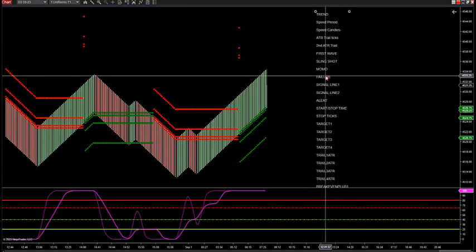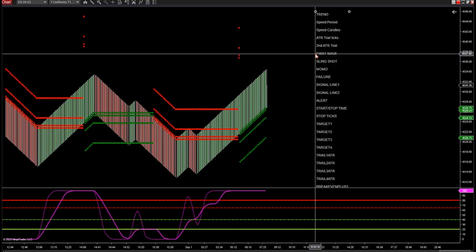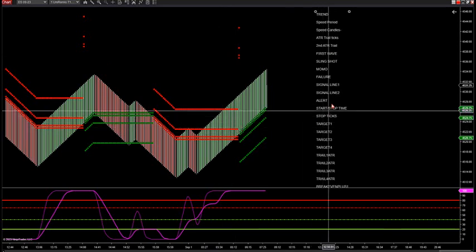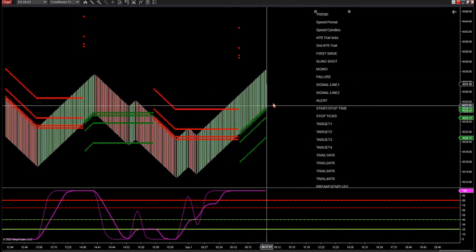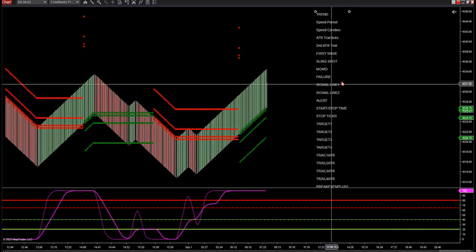The first wave, slingshot, MoMo, and failure toggle switches are going to be check marks. If you just want to take first wave trades, you check that and only arrows will fire on the indicator/strategy for first waves. If you just want to take failure trades, check that and only failure trades will fire on the indicator or strategy. You can use the indicator by itself to fire arrows, or use it with the alert system.